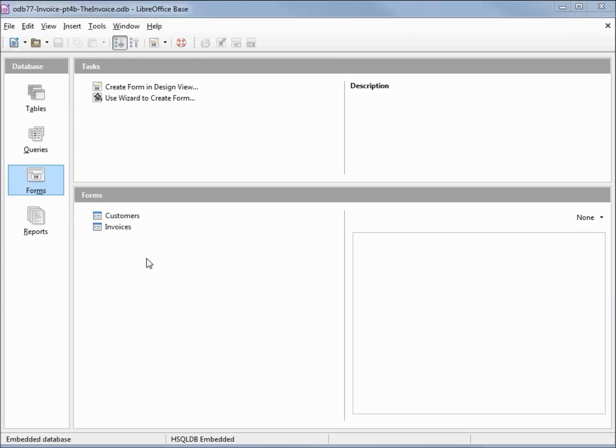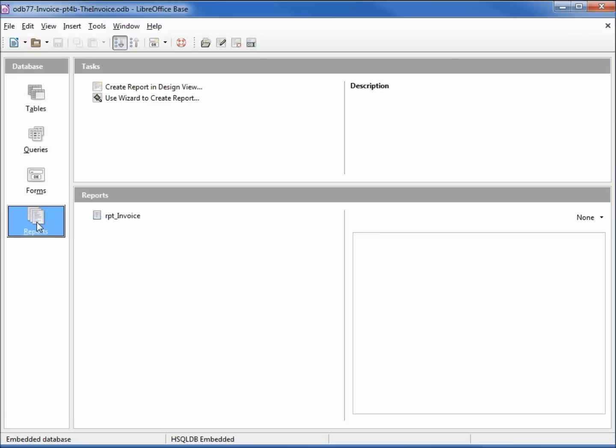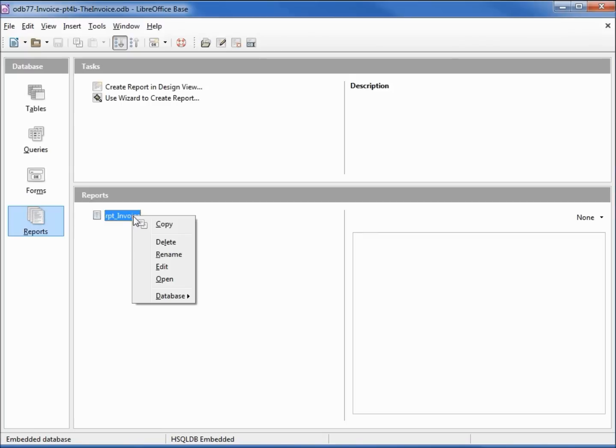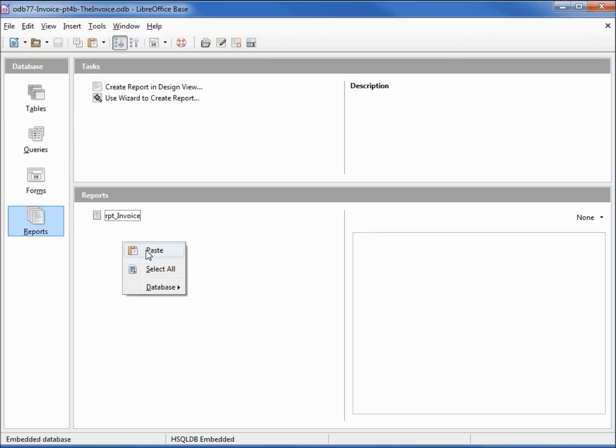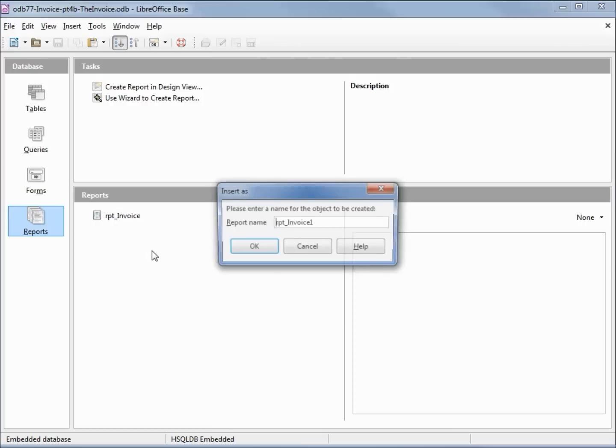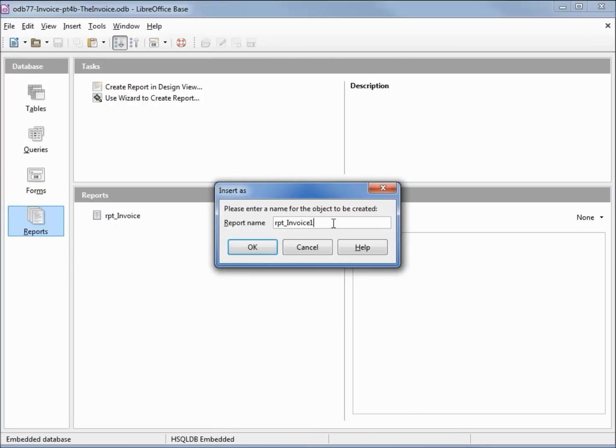I've made a copy of ODB-76 and I'm calling this one ODB-77 Invoice Part 4B. Going into reports, I'm going to right-click and report invoice copy and paste. We'll call this report invoice part 2.